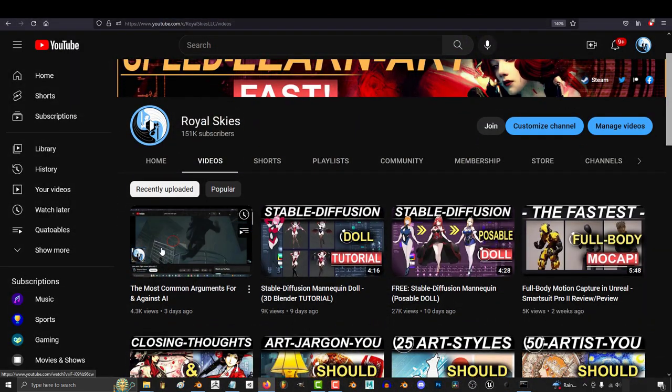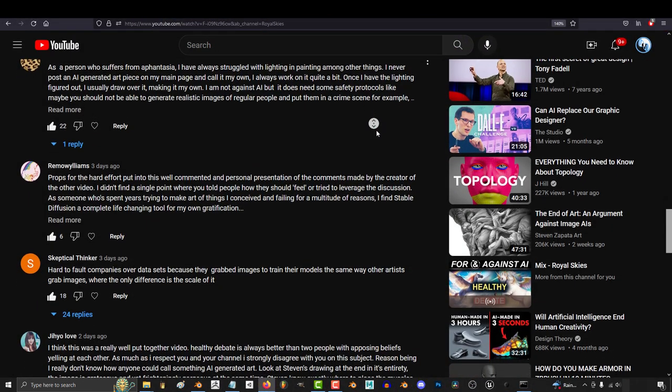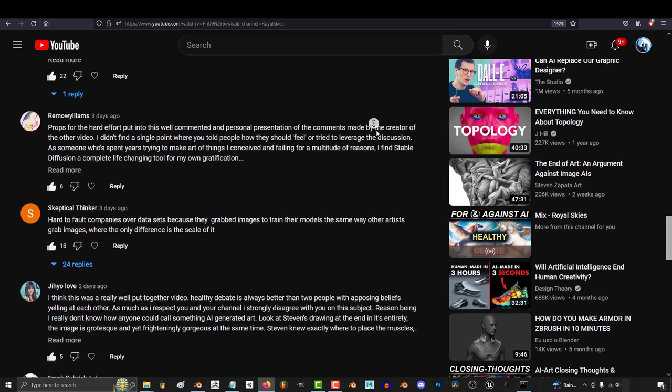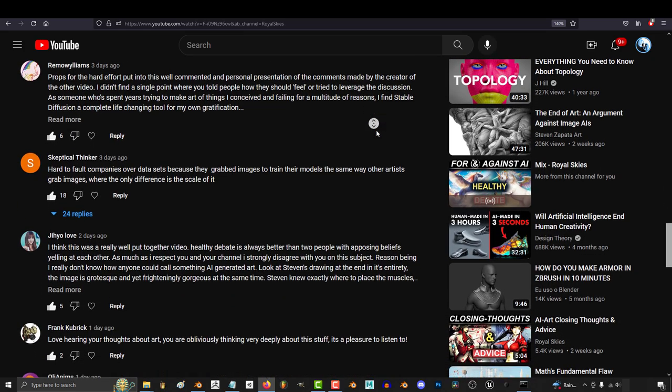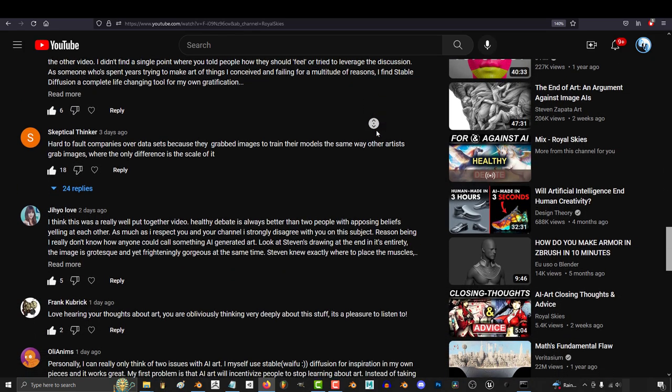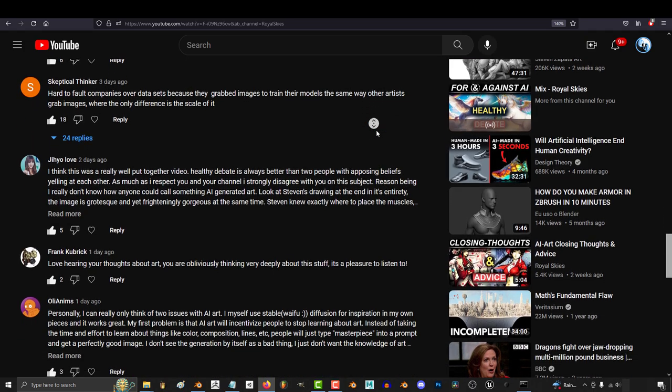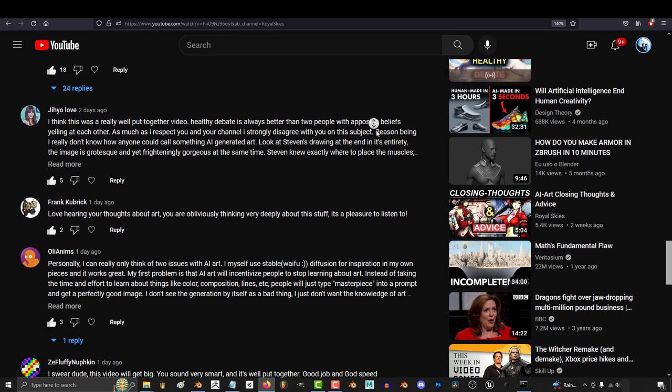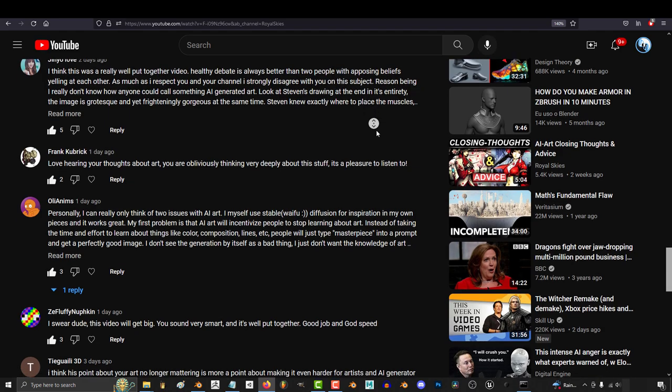I'd just like to say thank you to everyone who watched and left a really good, well-thought-out comment in the last video. I had a blast reading and going through all of them, and it was one of the most awesome, constructive, and deep comment sections I've ever seen in my entire YouTube career. Thank you, it was awesome.